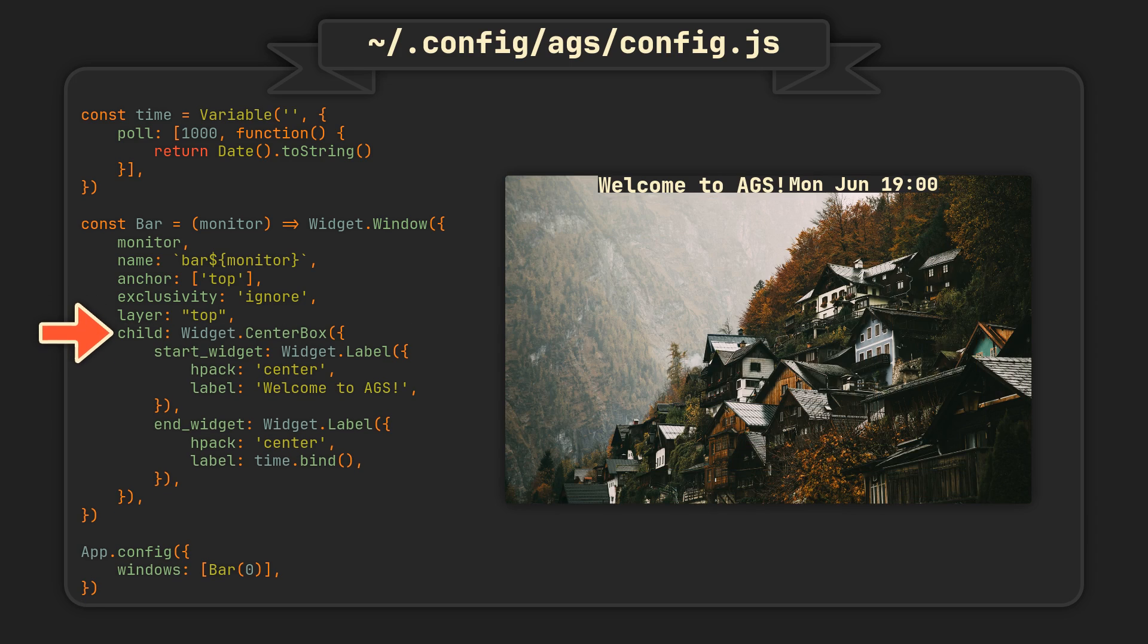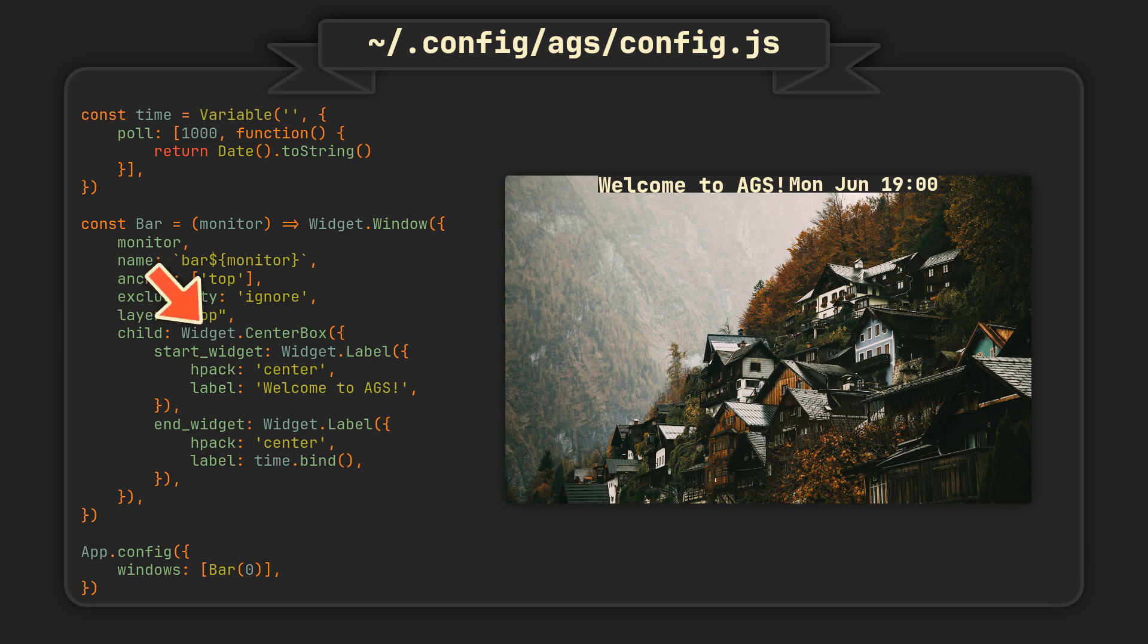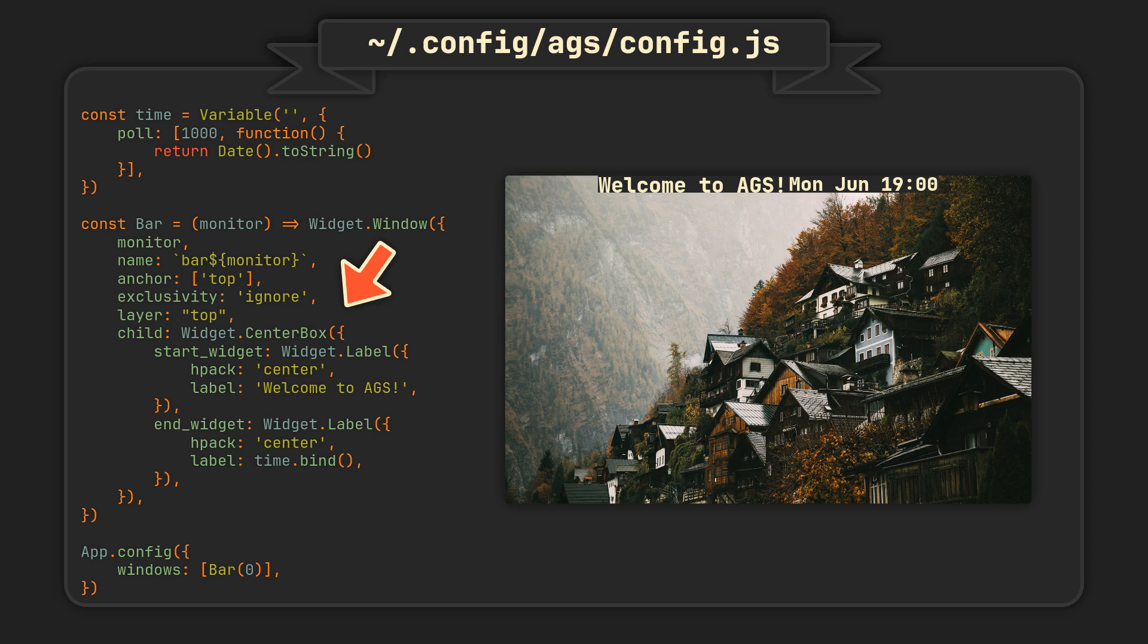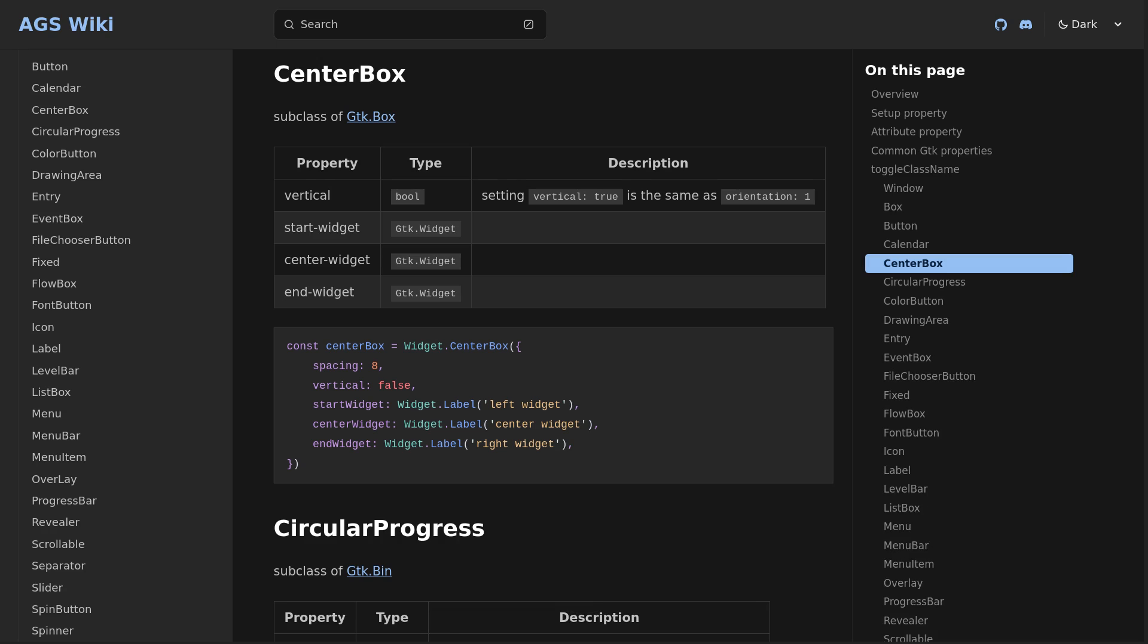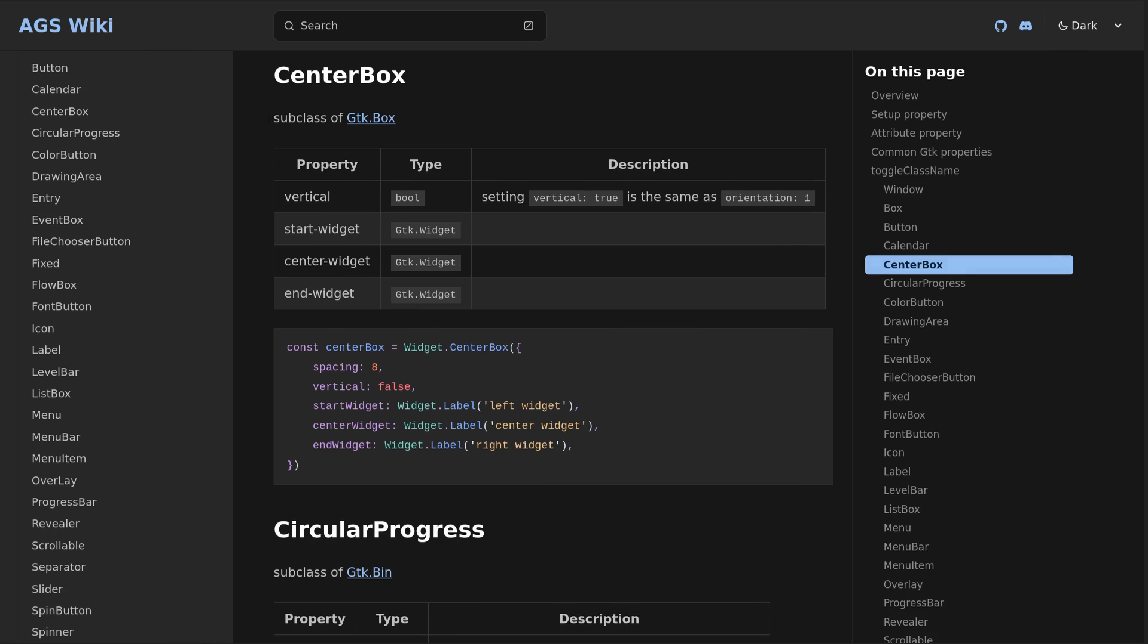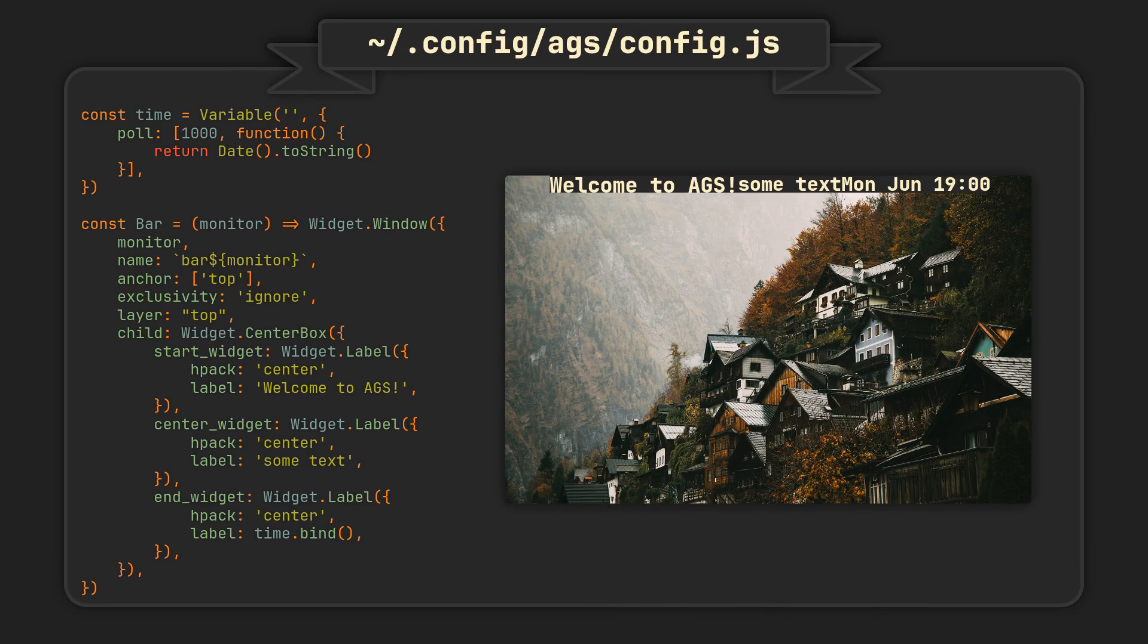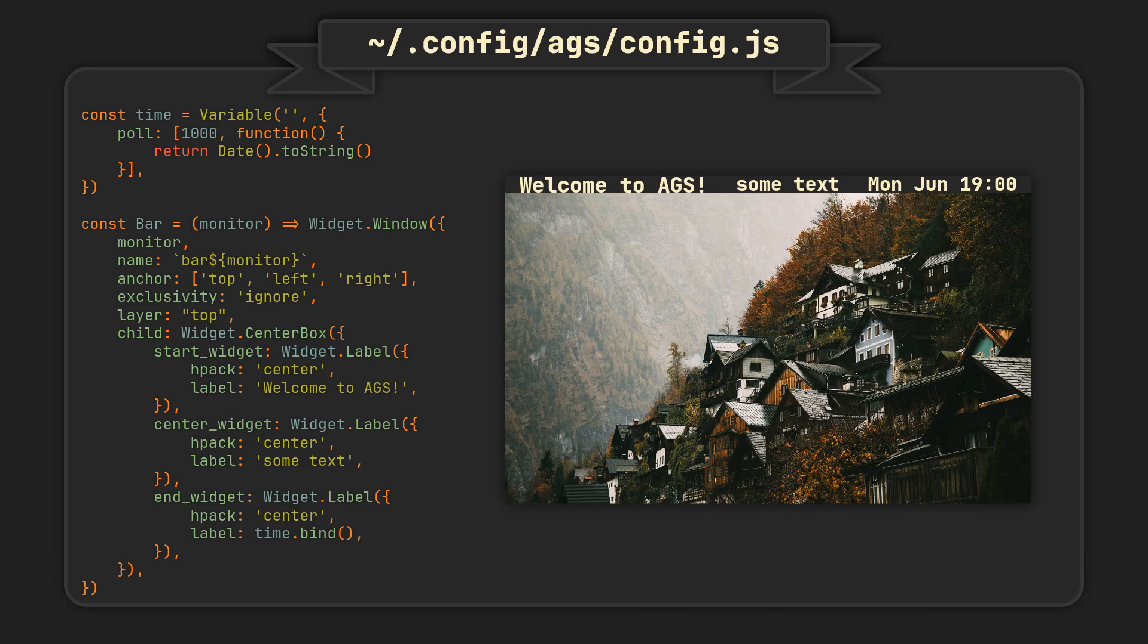And finally, the child property, found on any widget that can contain another widget, can be used to nest widgets inside each other. The widget nested inside our window is called center box, and it is basically a convenient box that arranges 3 children in a row, keeping the middle child centered as well as possible. As you can see, we actually don't have a center child in this example, so let's add it with a center widget property. And if you're wondering how I know which properties are available, you can find a complete list of all widgets and their properties on the AGS wiki page. Now that we have 3 widgets there, let's use the anchor property to stretch it across our screen, making it resemble a real Linux bar.